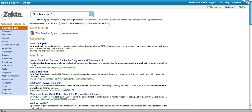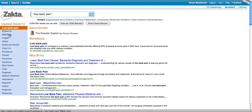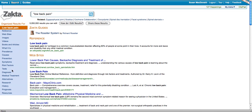Underneath the query, it has presented some related searches — for example, sciatica and spinal stenosis. And on the left hand side, one of the unique features of ZACTA is that it's already organized my results into categories about low back pain. Under reference, for example, links to Wikipedia. Under websites, various websites that deal with back pain. And it's already organized my results into images, videos, books and articles, and then a series of categories about low back pain as a health condition.